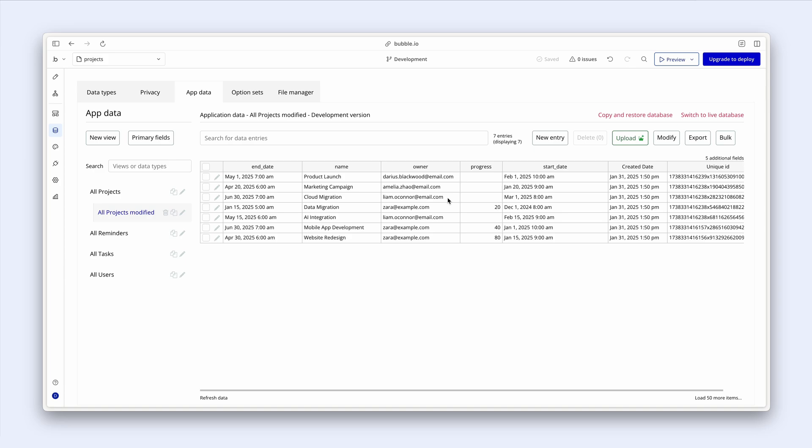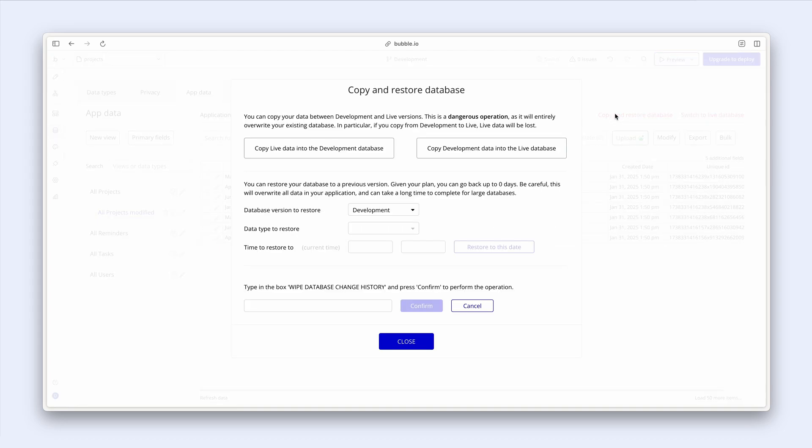And lastly, Bubble also gives us some tools for restoring our database. Up here on the right-hand side. We can copy our live database to our development database. Or we can copy our development data into our live database.